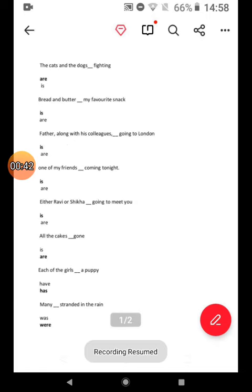The cats and the dogs are fighting. Bread and butter is my favorite snack. Father along with his colleague is going to London.